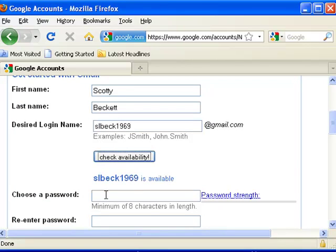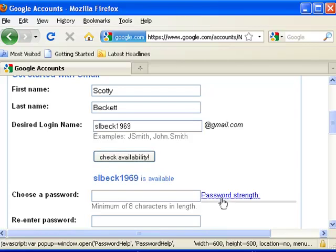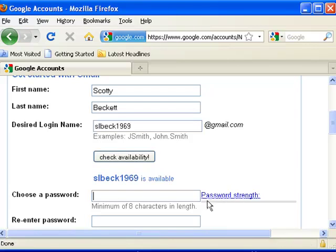We're going to go down now and create a password. Passwords will show you as you're typing it in, it'll show you your password strength. And when it goes into the strong green line, you've got something that it'll accept.